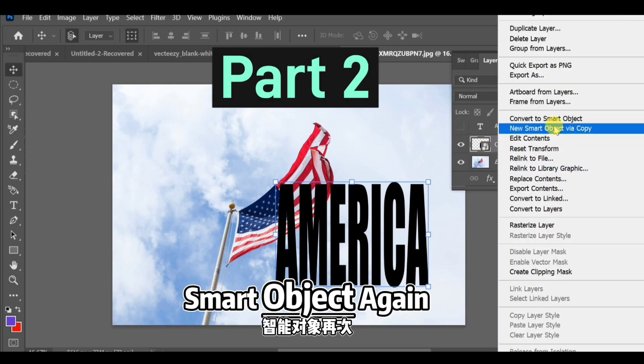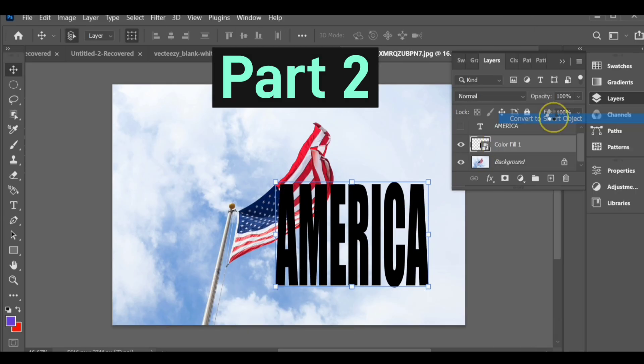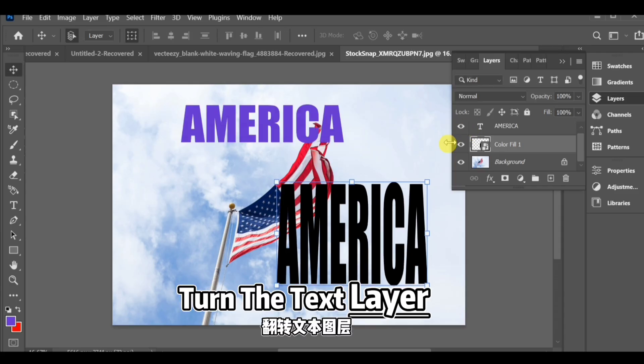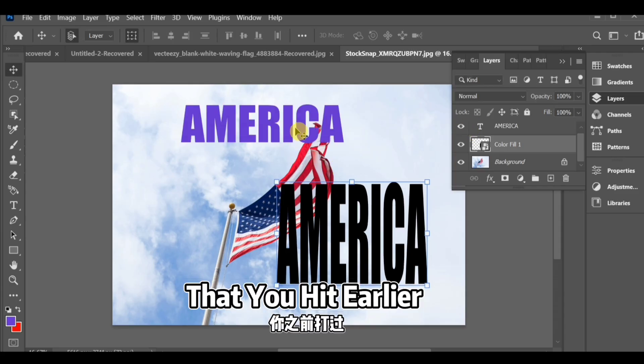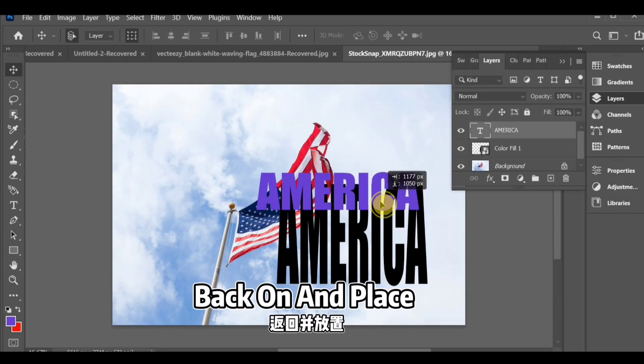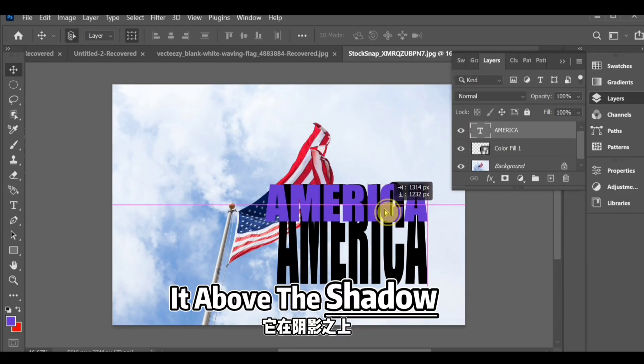Convert it into a smart object again. After that, turn the text layer that you earlier turned off back on and place it above the shadow.